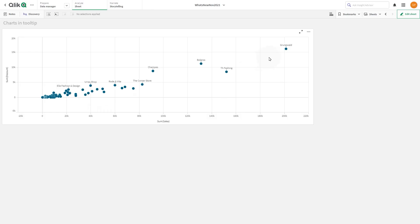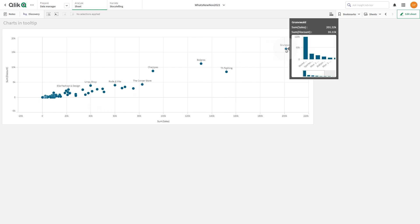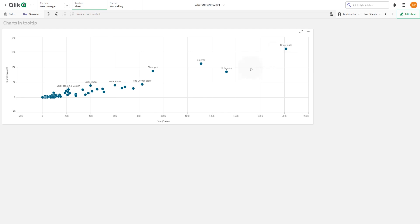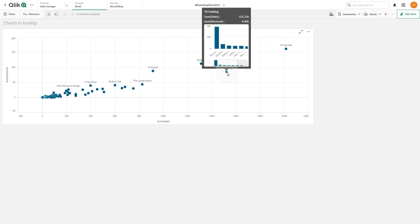This video shows you how to embed a master visualization in a tooltip. In this example, we are going to include a sales per category bar chart showing the sales and discount by customers to this scatterplot tooltip.